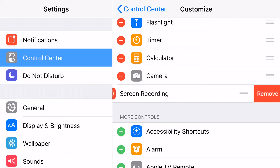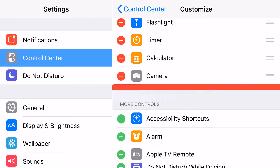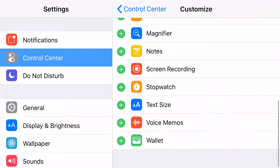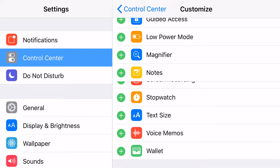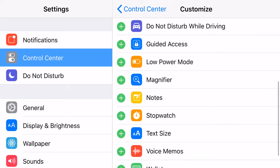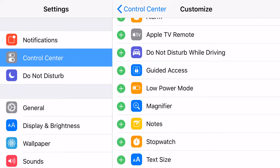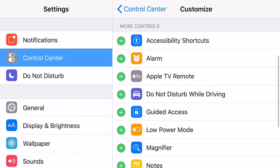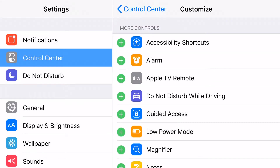You can customize that little pull-up menu that you see from the bottom of your phone and add all these different things. What we're going to do is go ahead and add the Screen Recording icon, and that'll allow us to go ahead and record our screens.